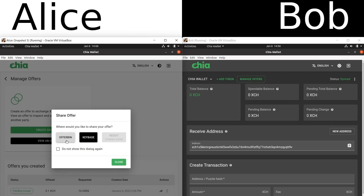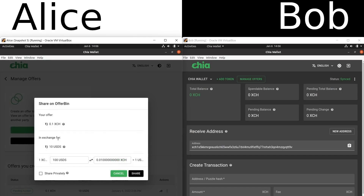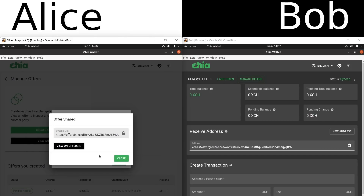Chia's wallet provides a few default options to share the offer. She could share it on OfferBin — which, to be clear, is a website not affiliated with Chia Network Inc. On OfferBin you can post offers, view them, and download them if you like what you see. She could also share her offer on KeyBase, and pretty soon there'll be a Reddit option available. There are also some AMMs coming out. Let's say for now she wants to post her offer on OfferBin. She checks the details, they look good, and she clicks Share. The offer is now posting to that website, and she gets a URL which contains her offer — she could tweet that out or just wait for someone to accept.